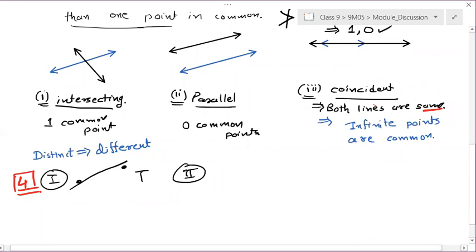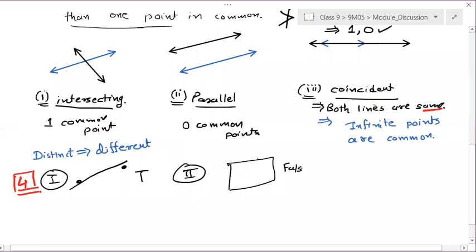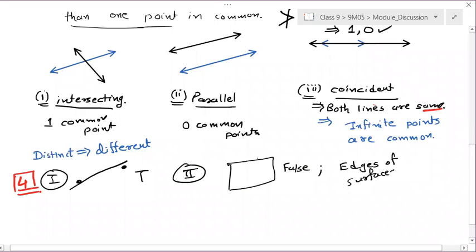Second statement: the edges of a surface are points. False. The edges of surfaces are lines — which are infinite lines. The edges are infinite.